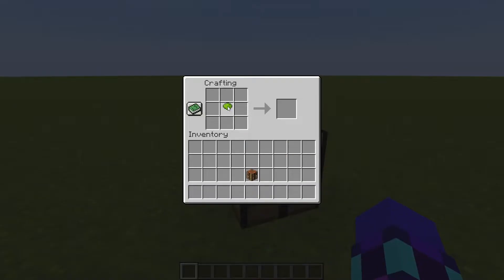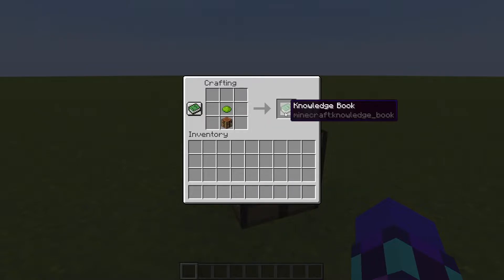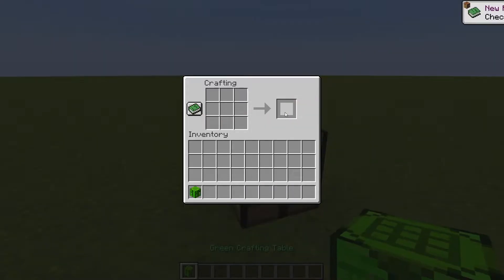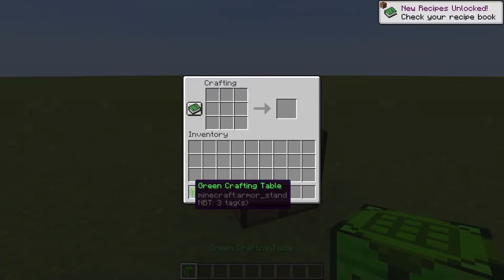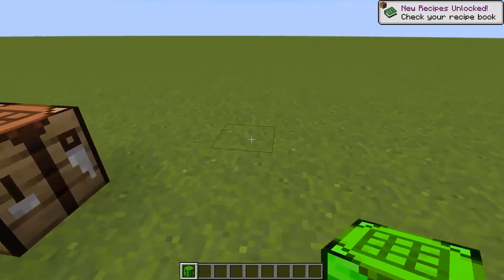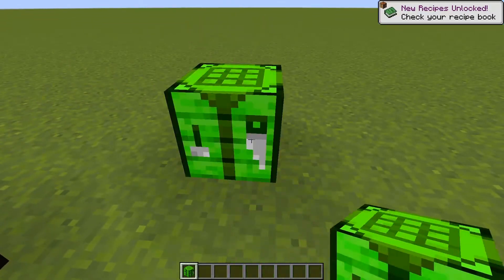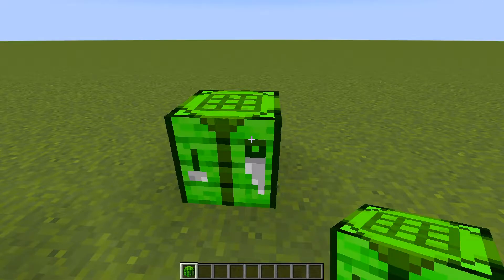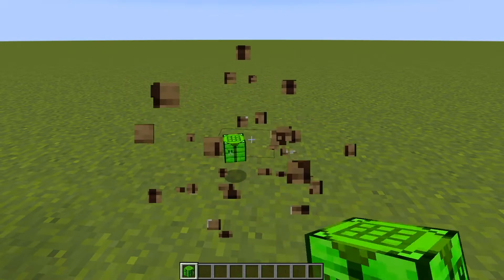So to make this I'm going to put in a lime dye and a crafting table and I click that, and now I have my green crafting table. So I can place that down and it works just like a normal crafting table.